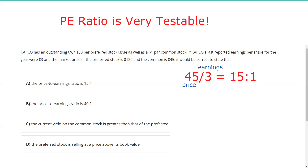So answer A is truthful — that looks like the answer. Let's see what B says: price-to-earnings was 40 to 1. No — maybe they're hoping you grab something from the preferred stock, but that has nothing to do with answering this question. Answer C says the current yield on the common stock is greater than that of the preferred.